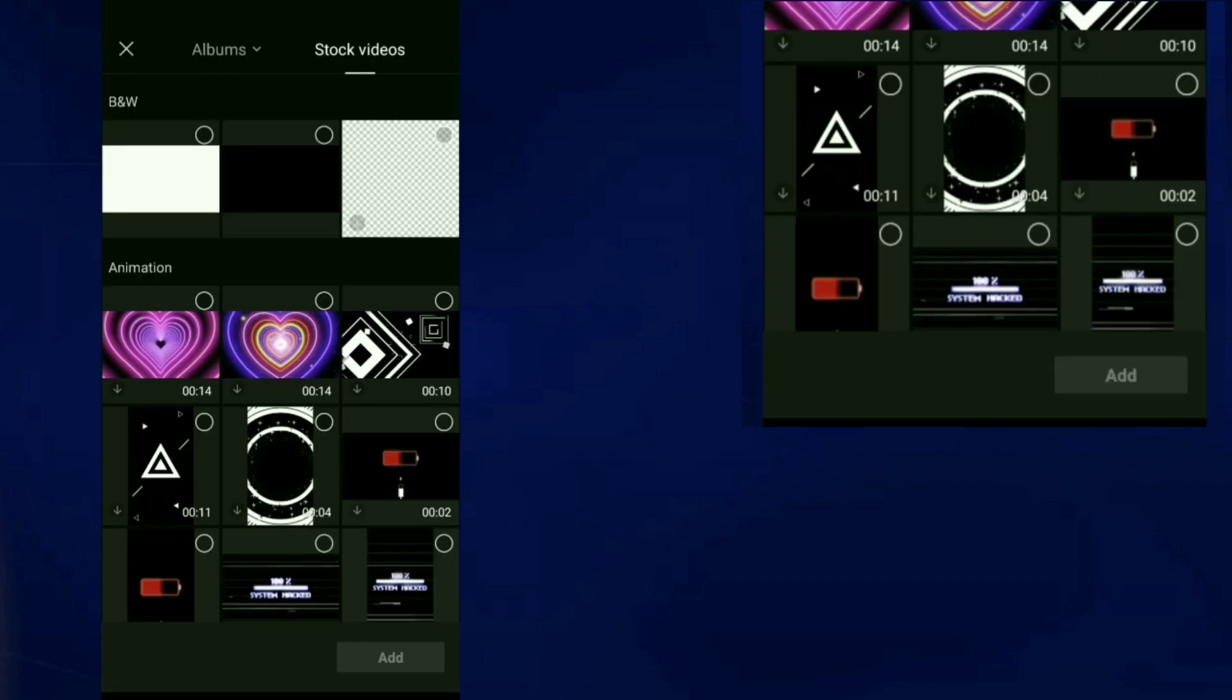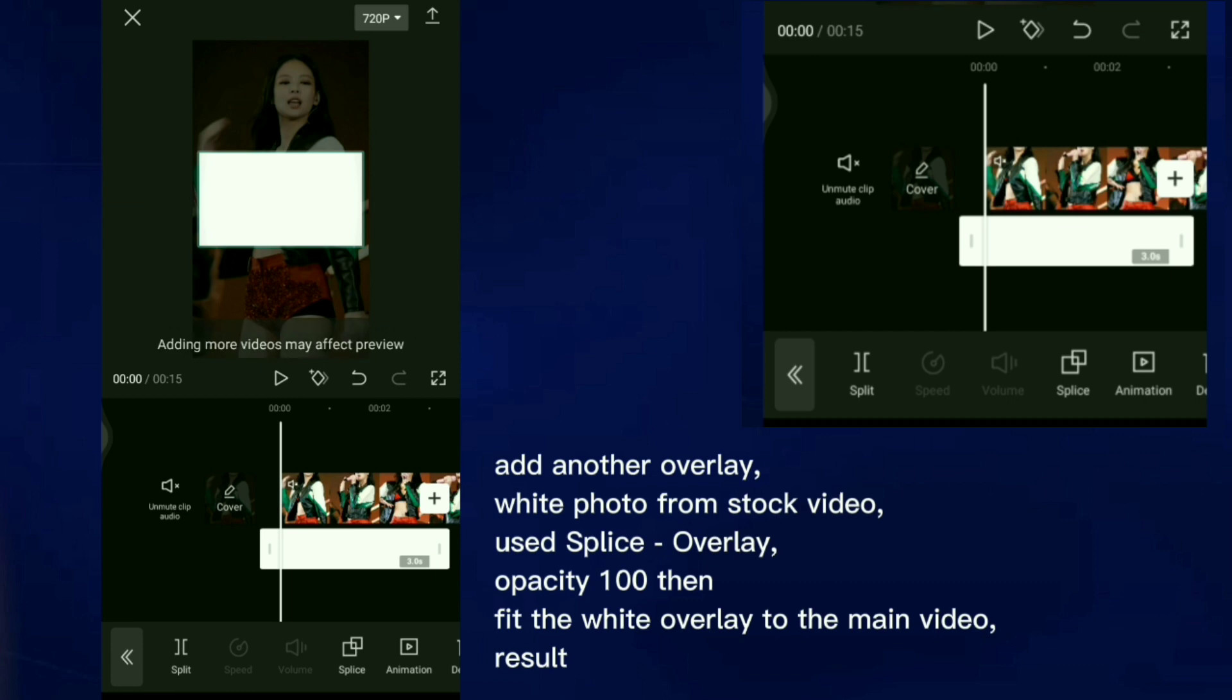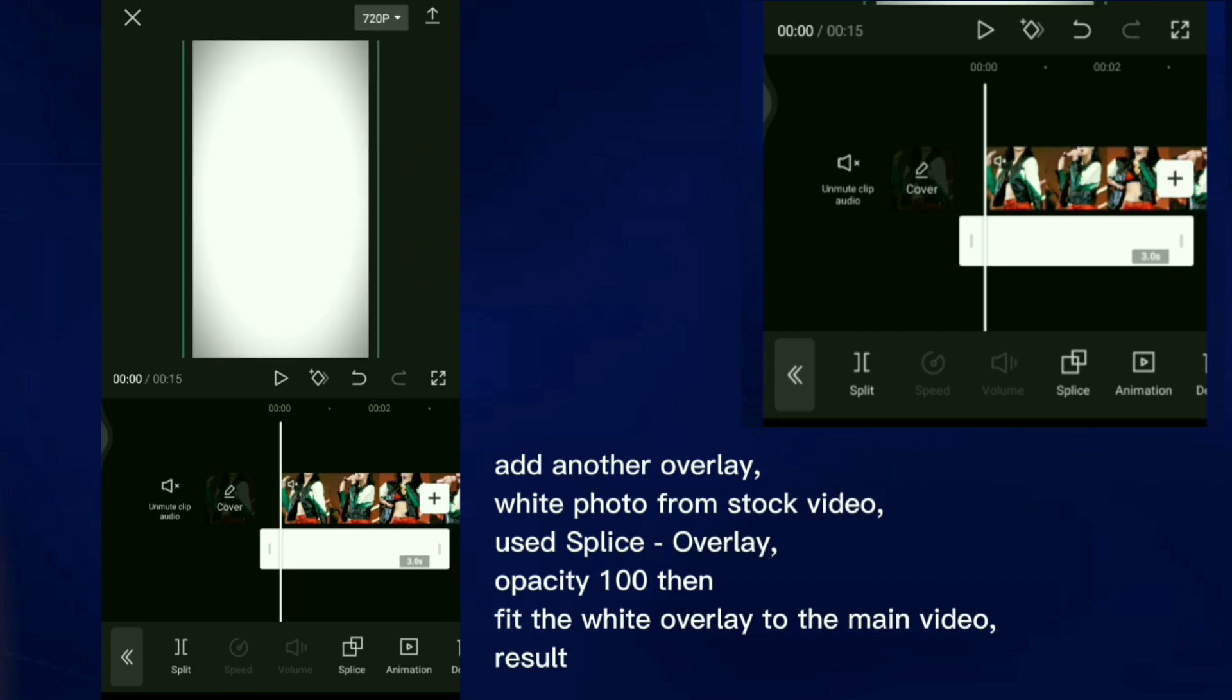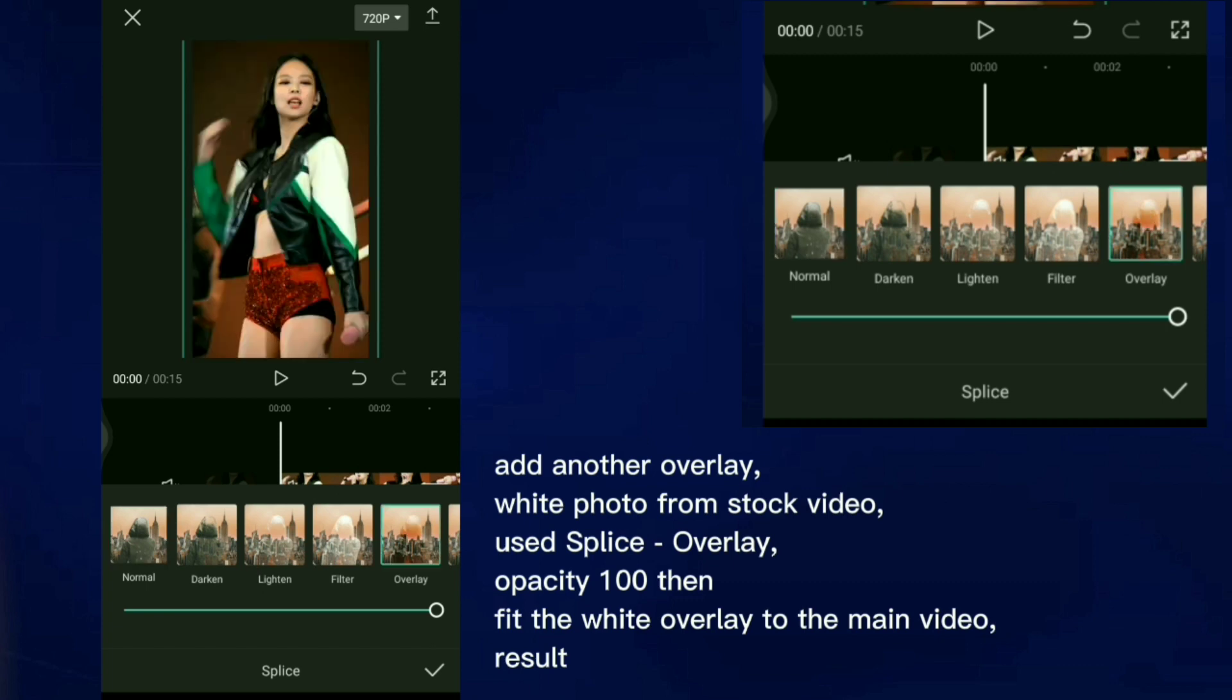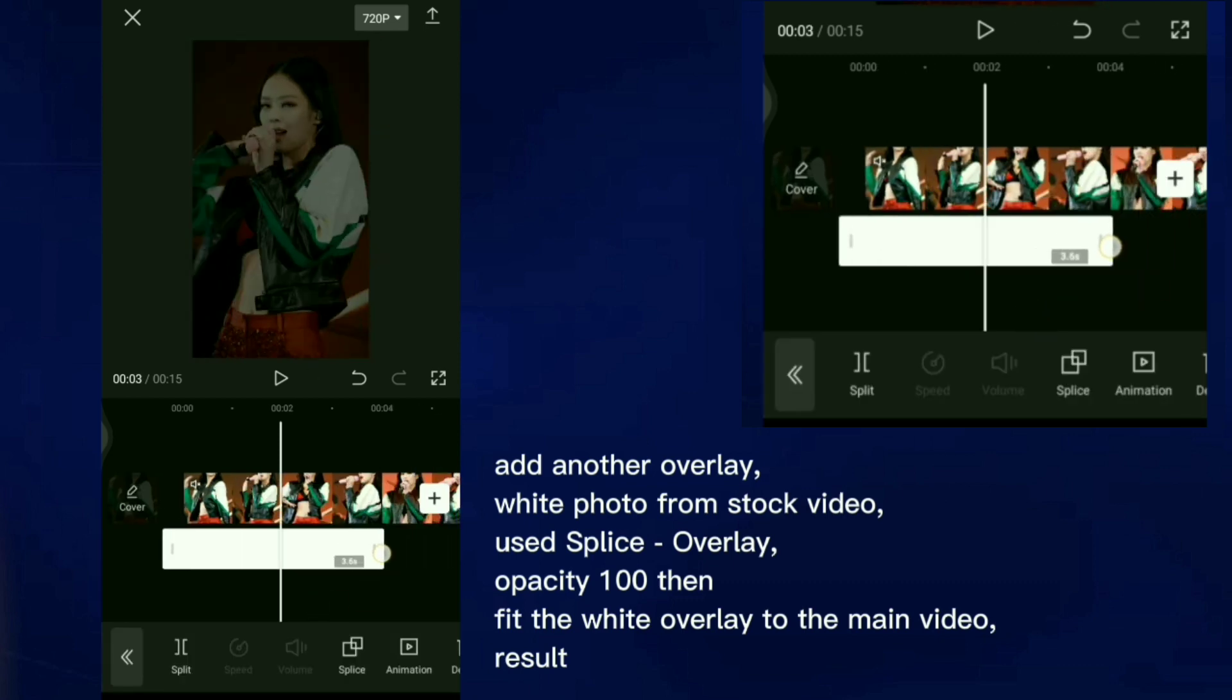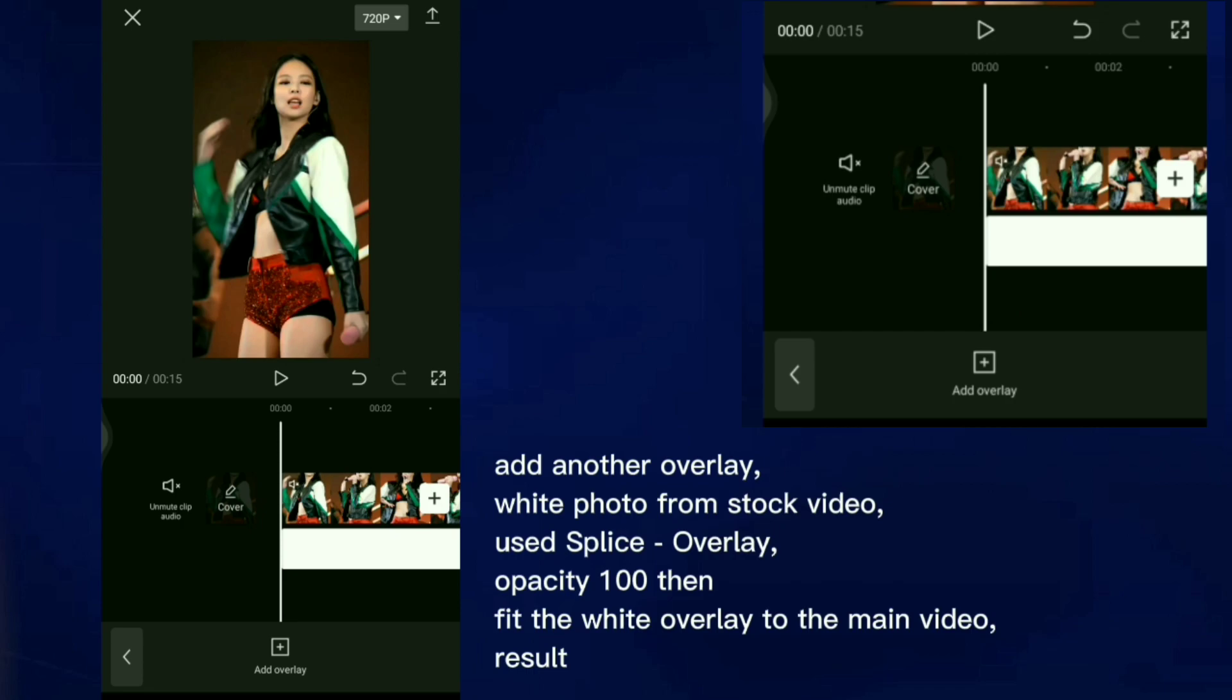Add another overlay, white photo from stock video. Use Splice Overlay, Opacity 100. Then fit the white overlay to the main video.